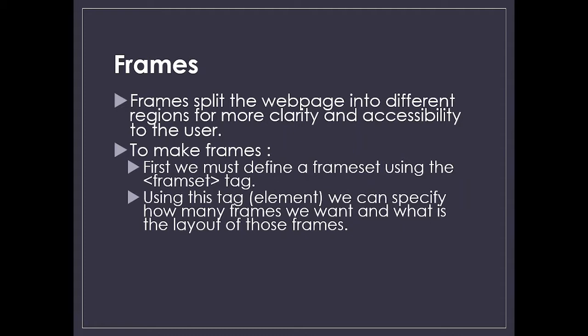Inside the frameset, you will have an attribute like column or row. Based on that pattern, you divide your page into columns and rows. Inside that, you will have a frame tag with an attribute called src.